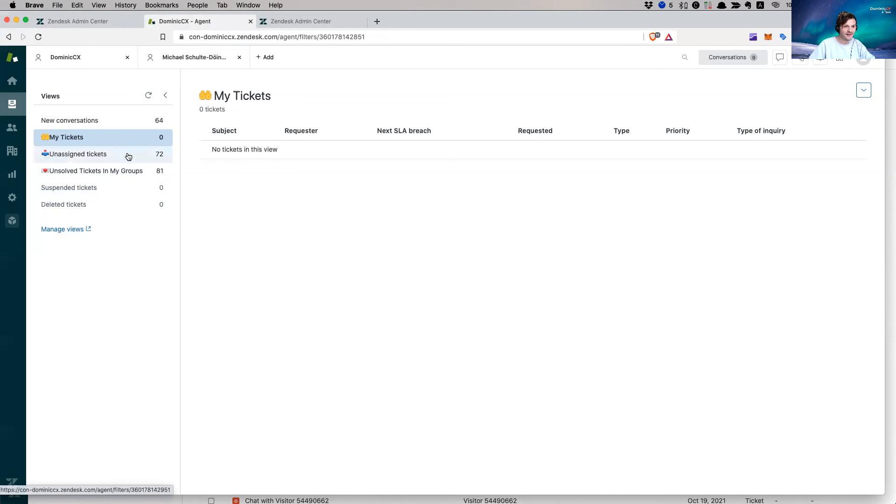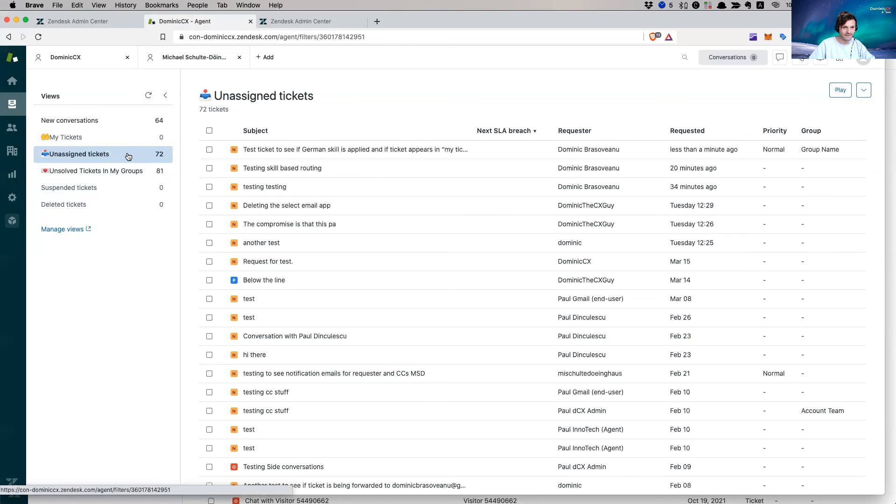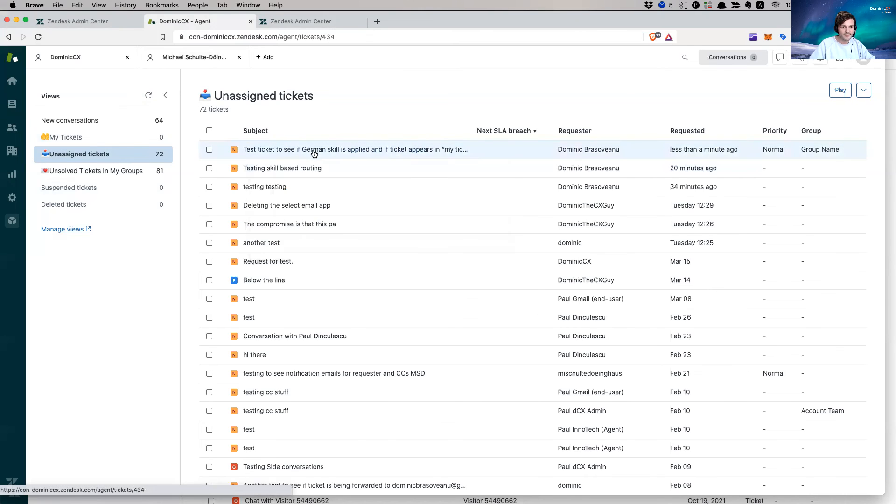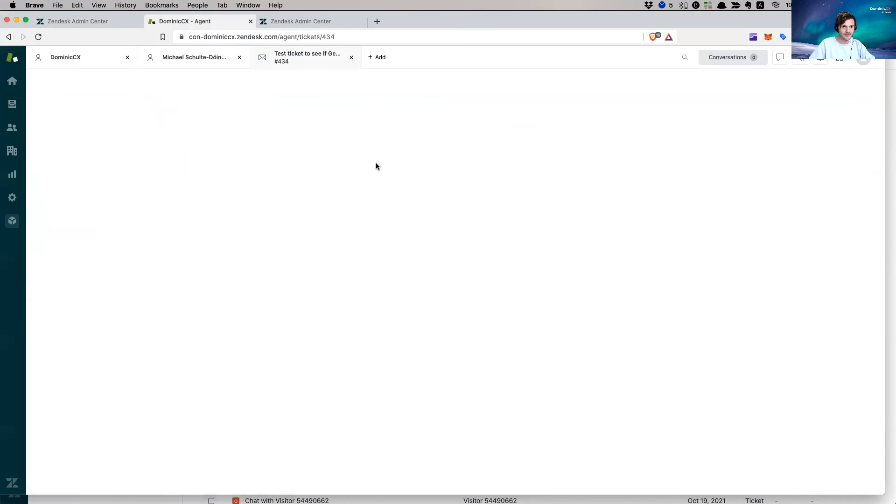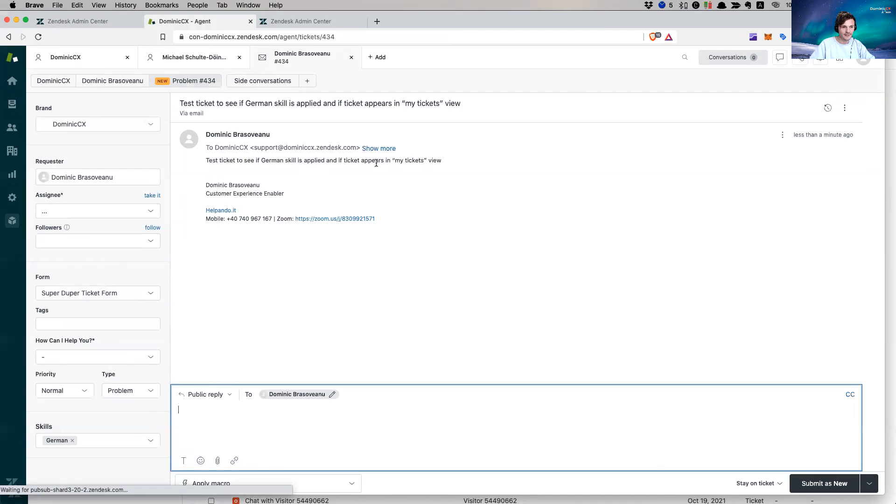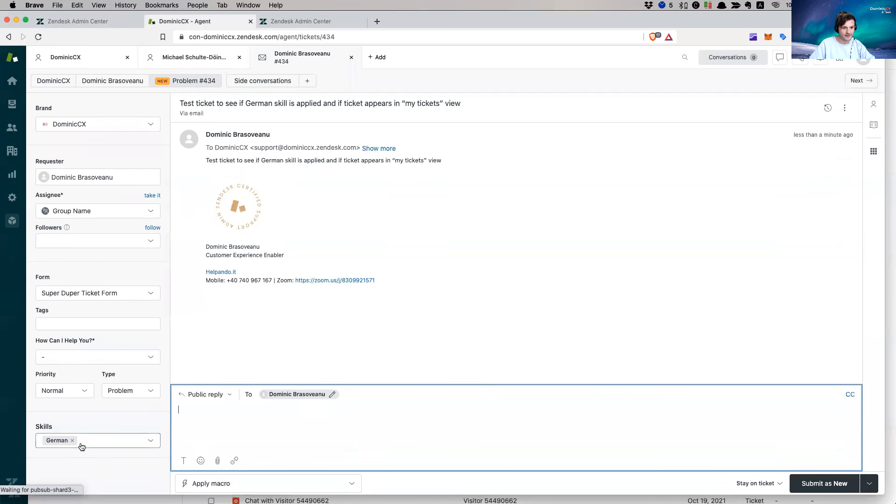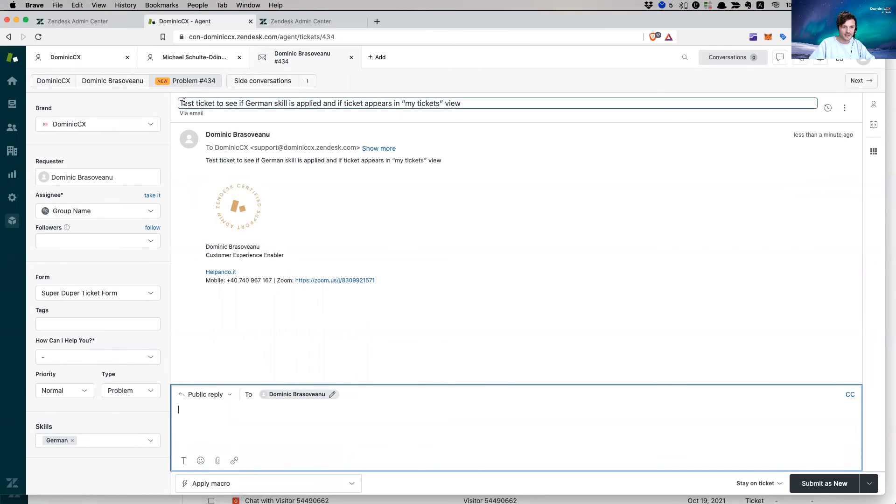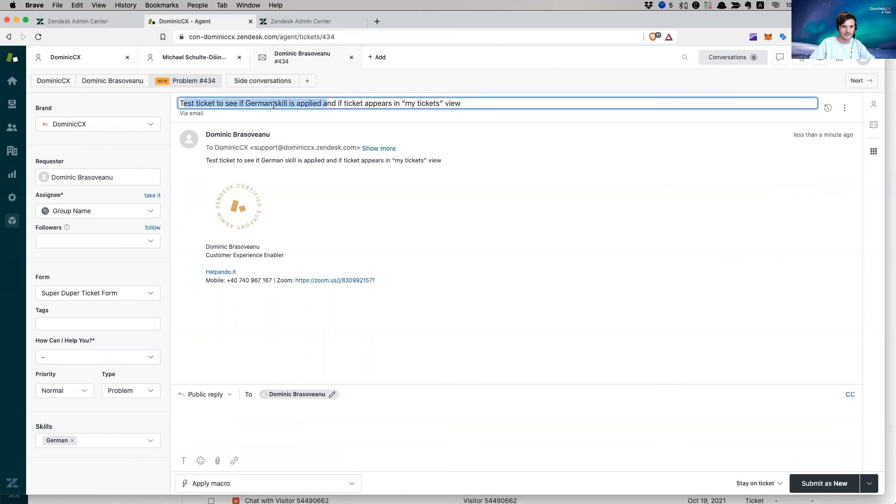So I'm sending an email to the email associated with the brand that I am a member of and that is assigned with the German skill, the German language skill. Now let's see if this works. Let's refresh. Here we go. It's in here. And here we go. Skill is German. Okay. This is very good. So the ticket has been created.